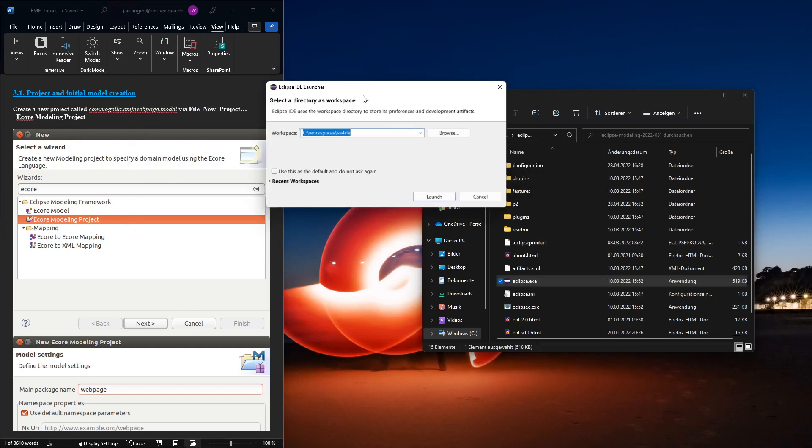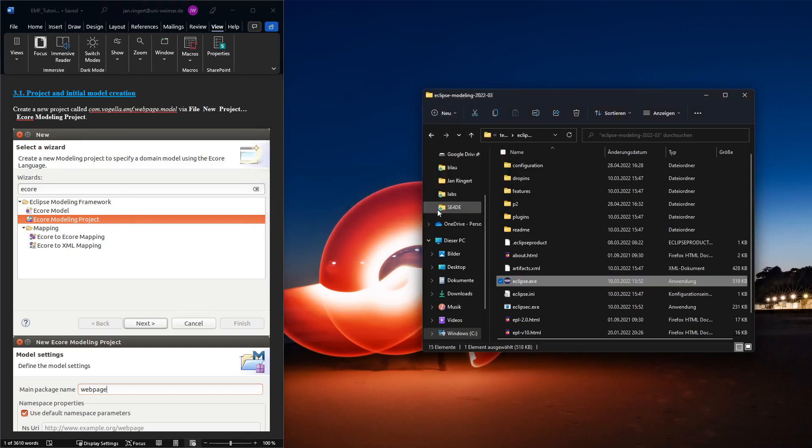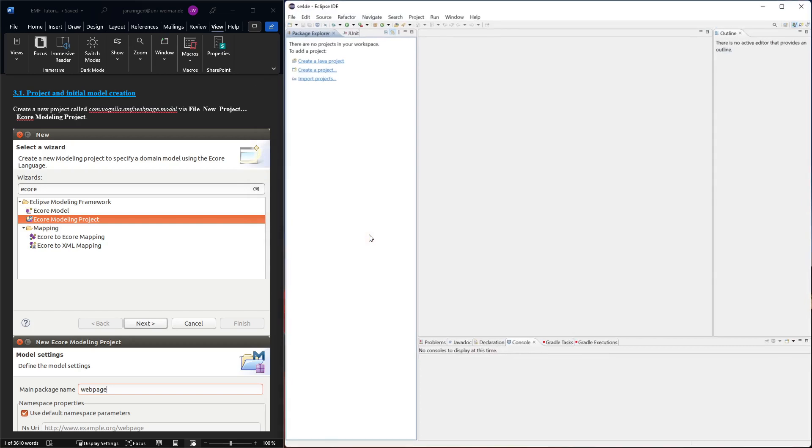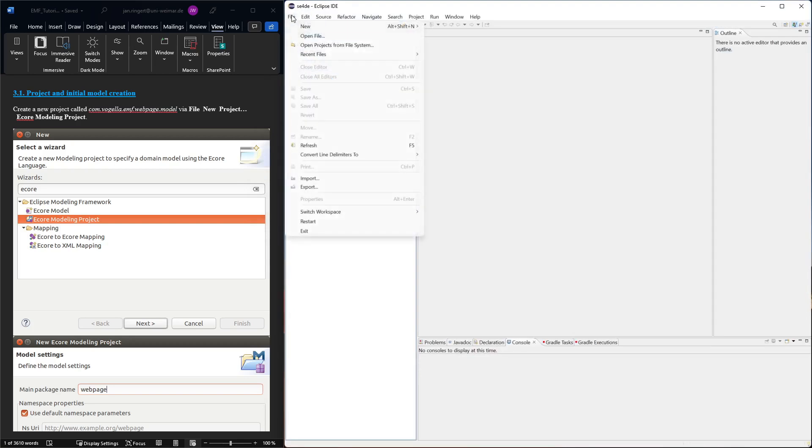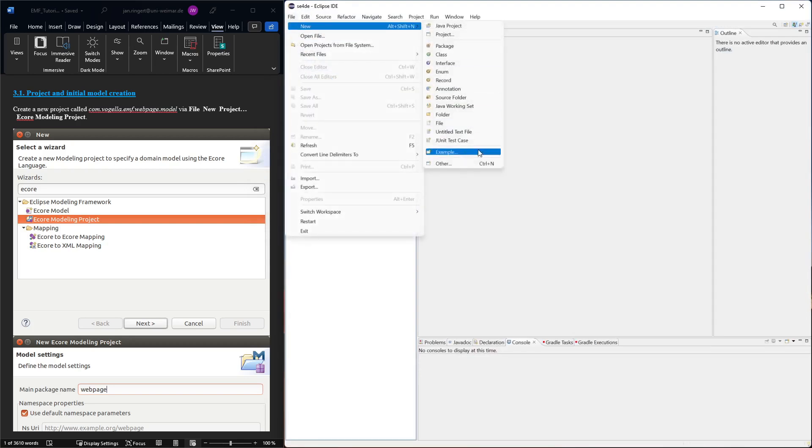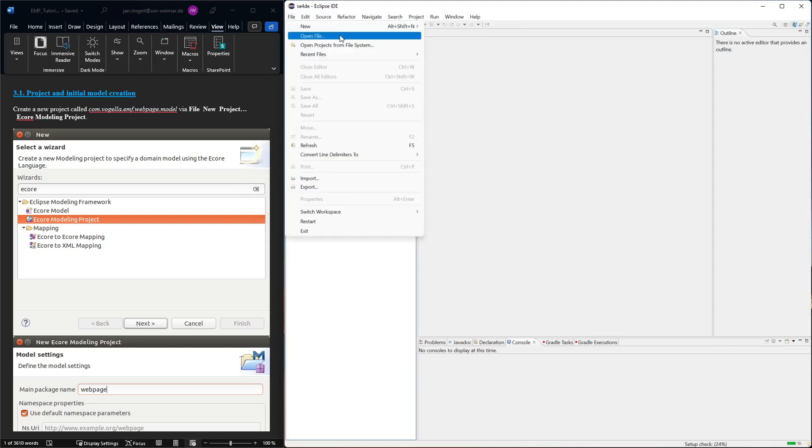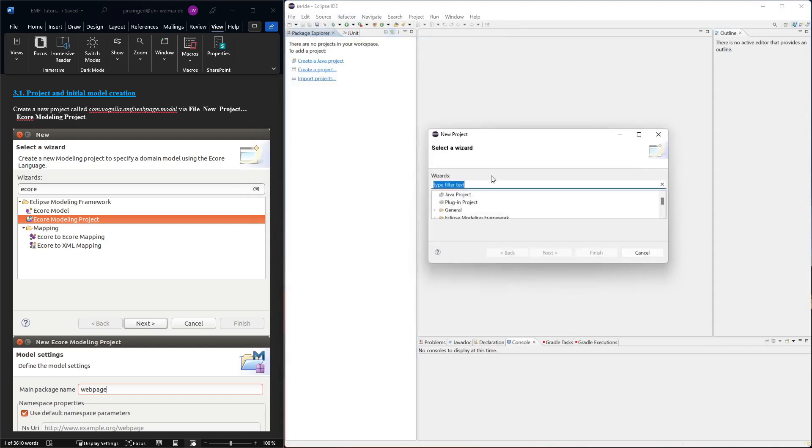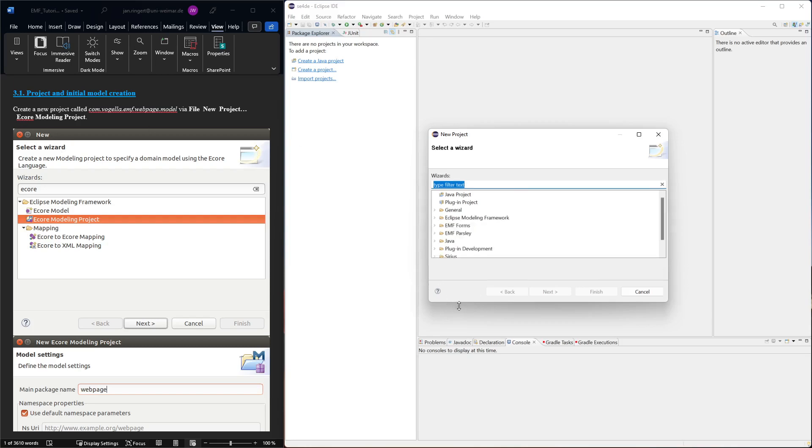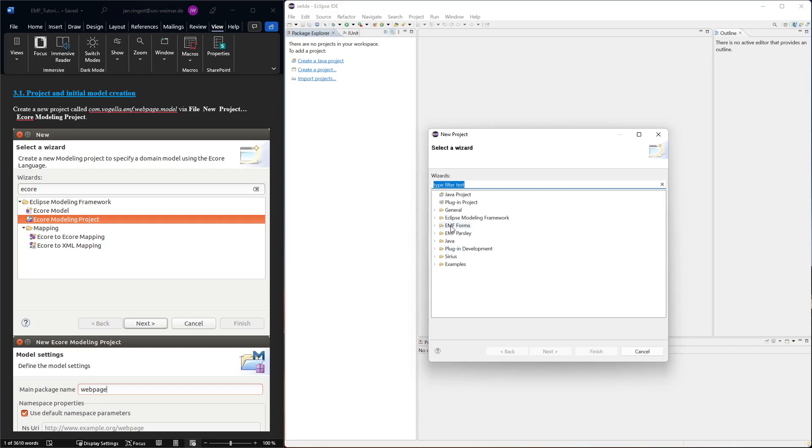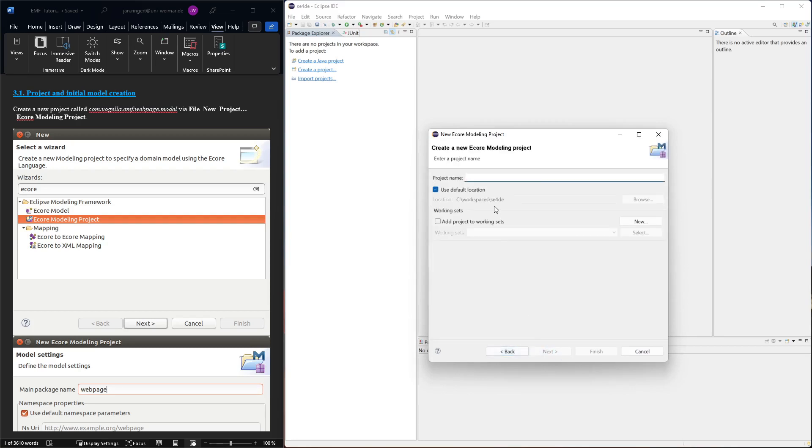First we start Eclipse. Then we need to set a workspace - we can use any directory we like. This is where the newly created files will be stored. Then we can create a new project. We're looking for an EMF modeling project.